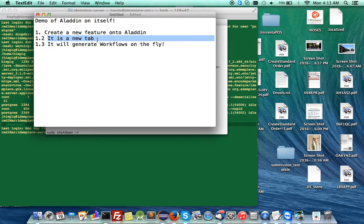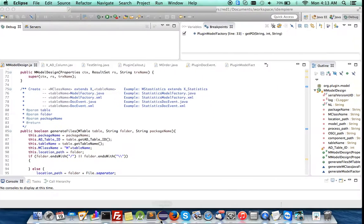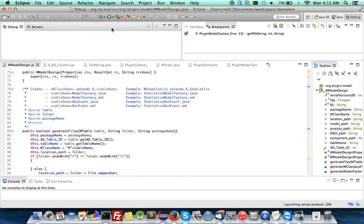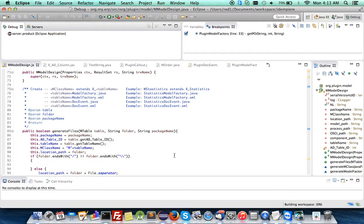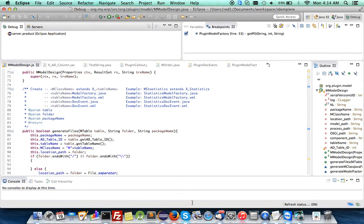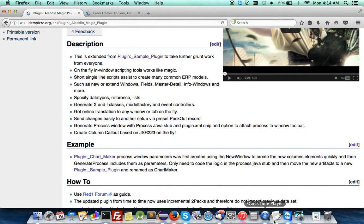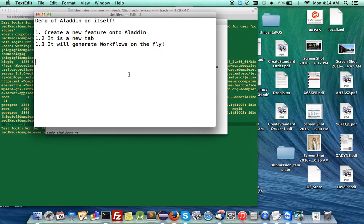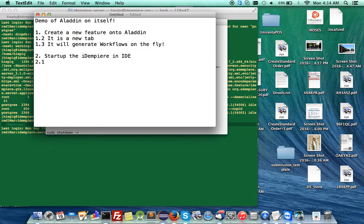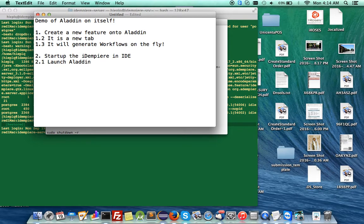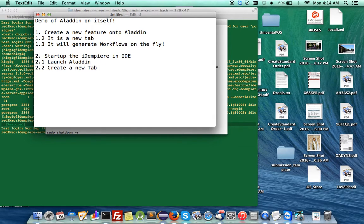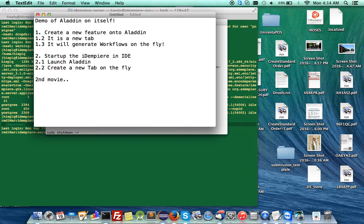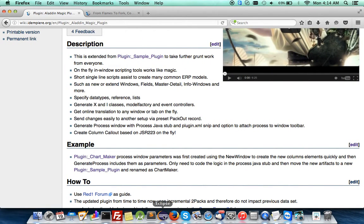It'll be a tab onto the Aladdin. Let me start up the server on my IDE. You could start it up on the binary too, but the whole reason to start it up on the IDE is because I'm going to start real coding among the series. So the steps are: start up the idempiere in IDE, launch in Aladdin, then create a new tab on Aladdin. After that, I'll continue in my second movie.